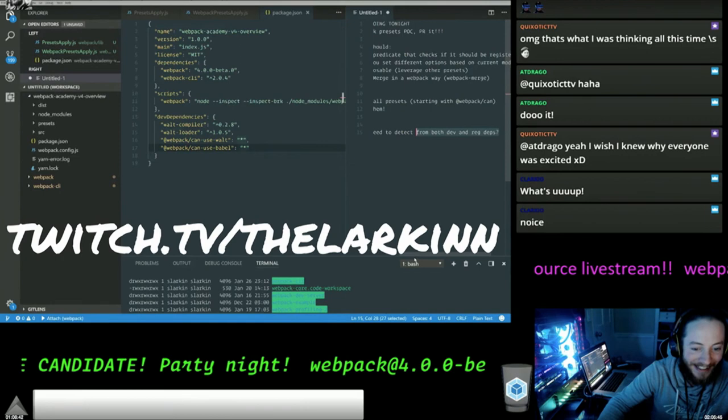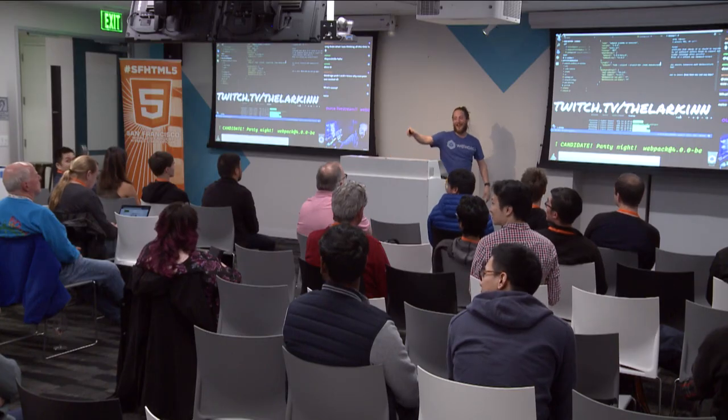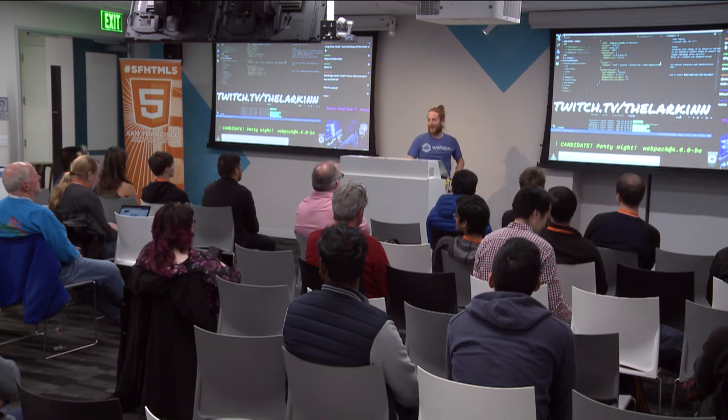If you want to hang out and learn how to contribute to Webpack, come to my Twitch stream. I stream every Monday and Thursday nights at 9:30 Pacific time. We literally go through and update plugins live. I did a live coding session with one of the engineers from Airbnb, one of our sponsors, where we learned how to upgrade a resolver plugin from V3 to V4.